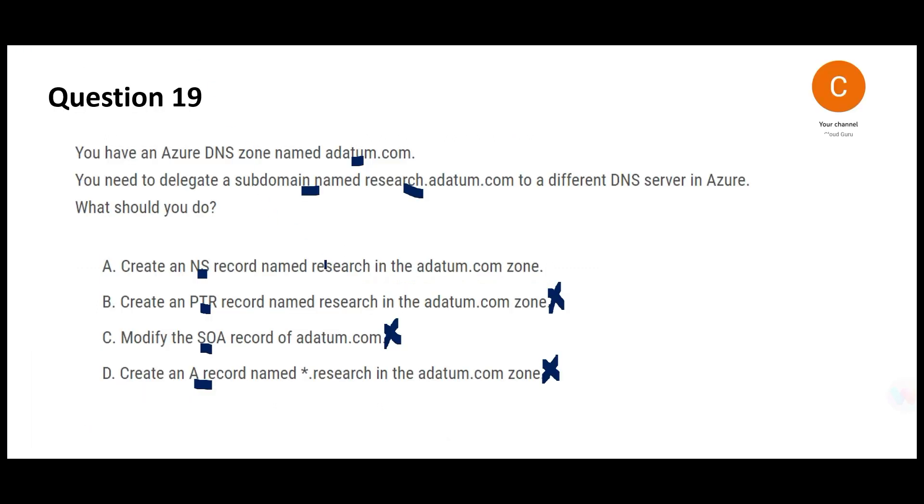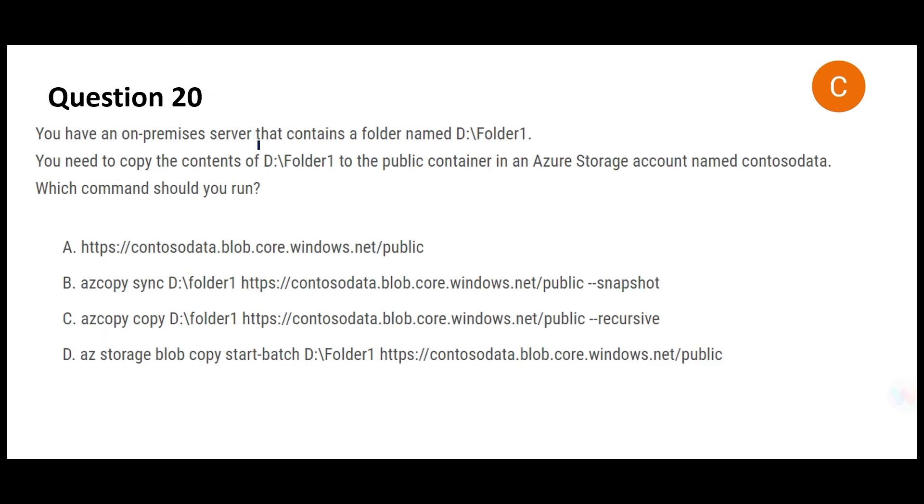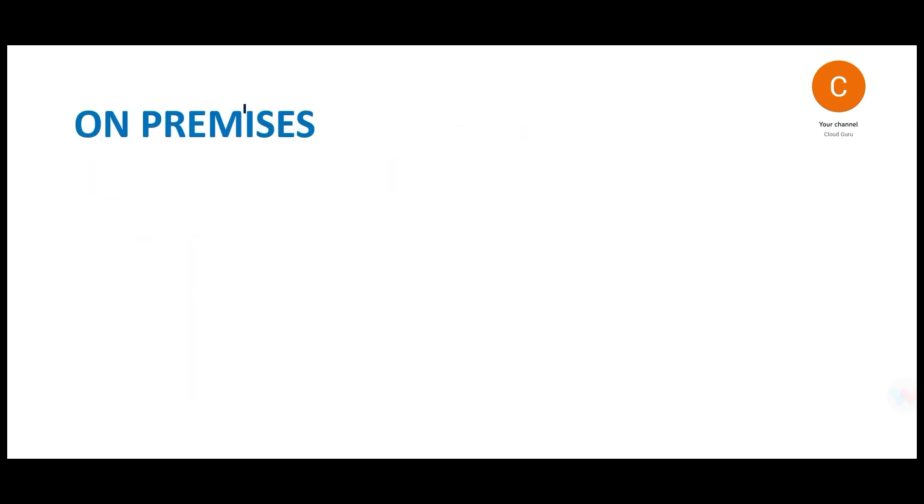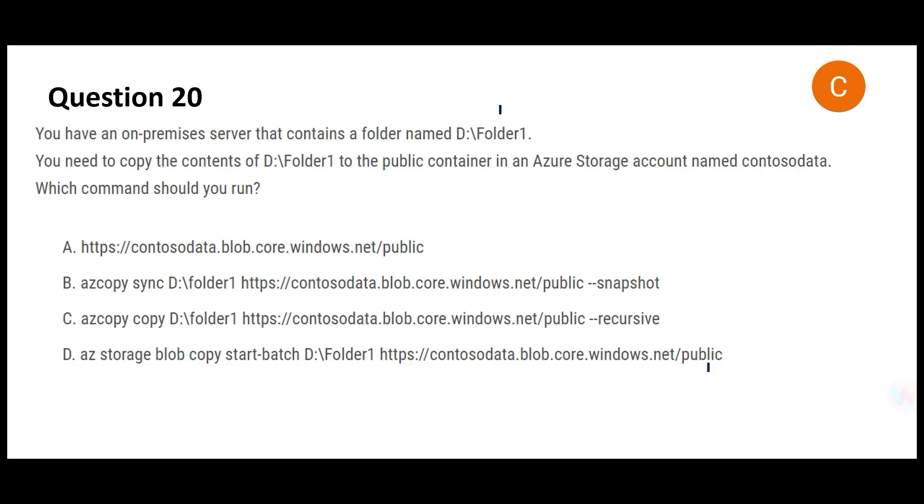Creating this record to delegate subdomain will be helpful. This would be my final answer. Let's look at this question. In the on-premises world you have a folder. This is the folder, you need to copy this to this public container in Azure storage account.